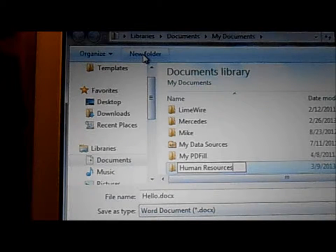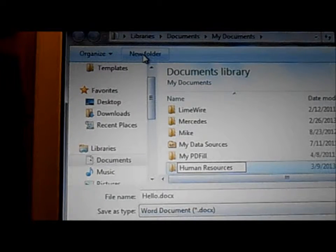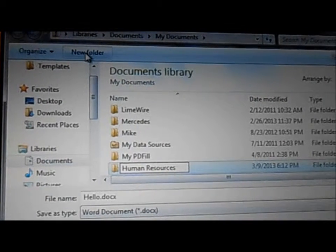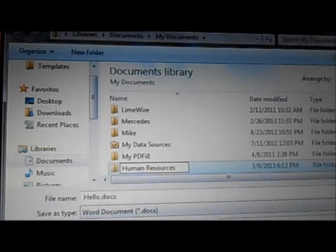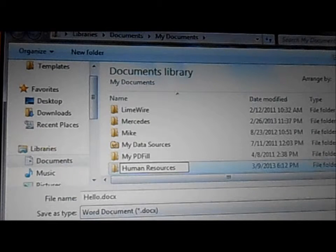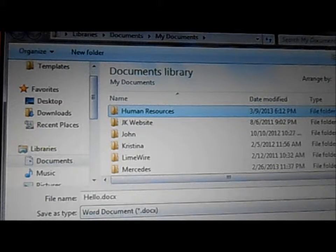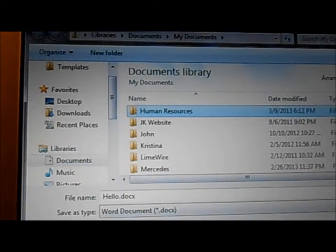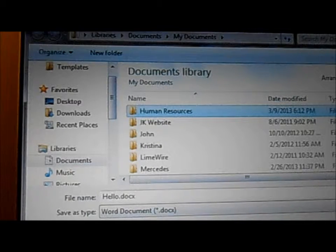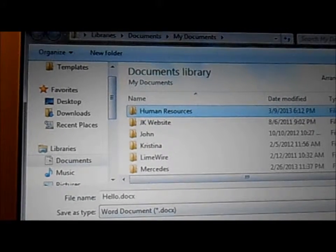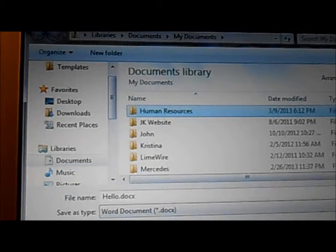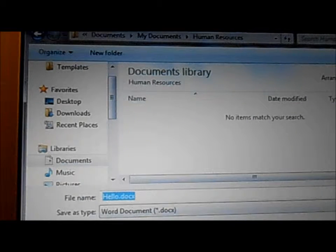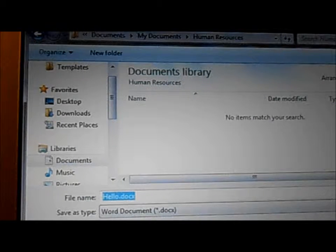And I just press Open, and there is the Human Resources file that I just started. I'm going to open that folder and I'm going to save my document called Hello.